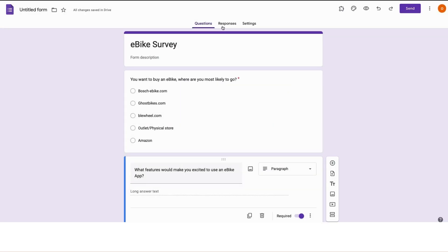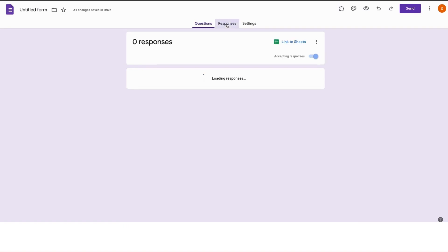Afterwards, when users have filled in the forms and you want to see the responses, there's this tab right here called Responses. Just click on this. I have no responses right now, so it says zero responses, but when you've shared the link and users have answered, you would see lots of answers here.